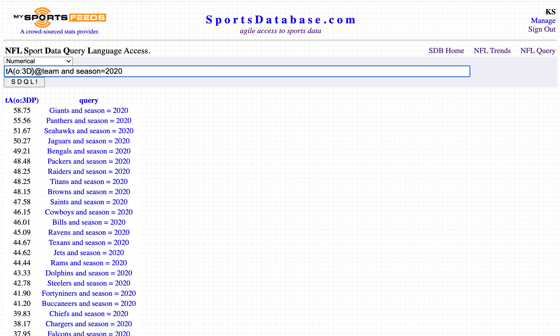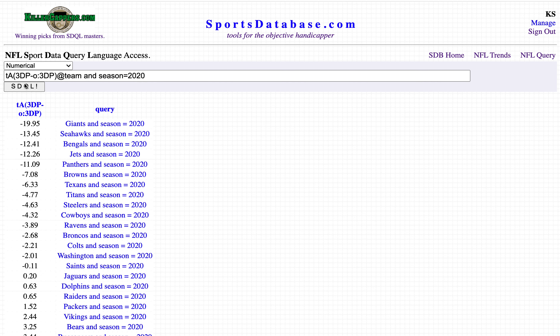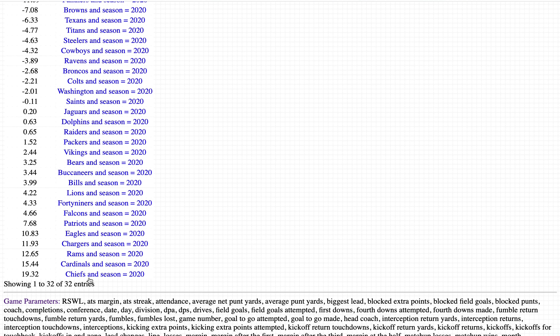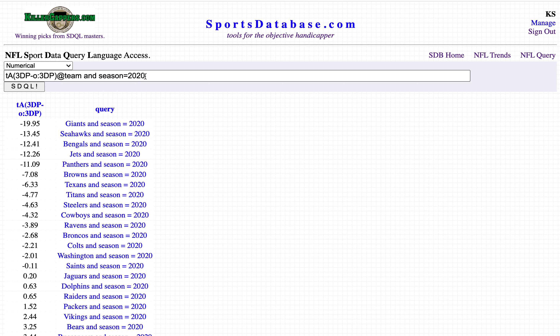How about differential? We can do third down percentage minus opponents' third down percentage. The Giants have a third down conversion percentage 20% lower than their opponents. The Chiefs are almost 20% higher — their own third down percentage is nearly 20% higher than the third down percentage they've allowed so far in 2020.